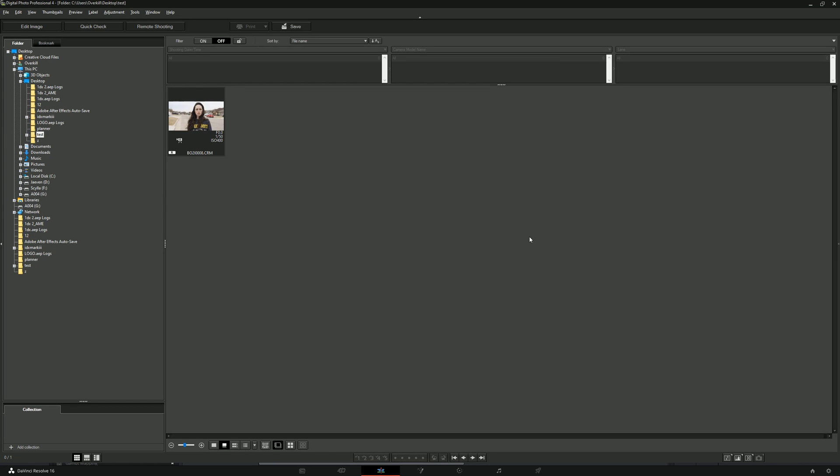All right guys, in this video I'm going to be showing you the difference between the Canon files and raw files that come out of the Canon software, and how DaVinci Resolve is decoding the raw files.